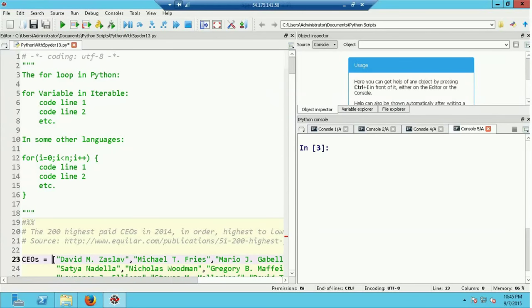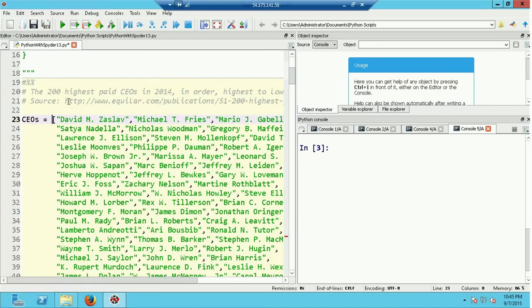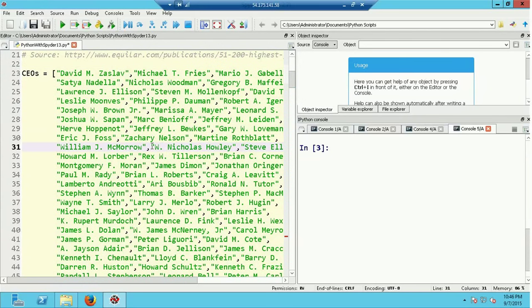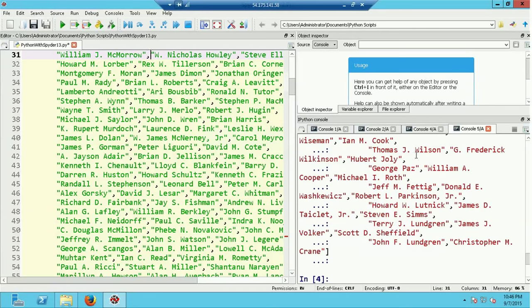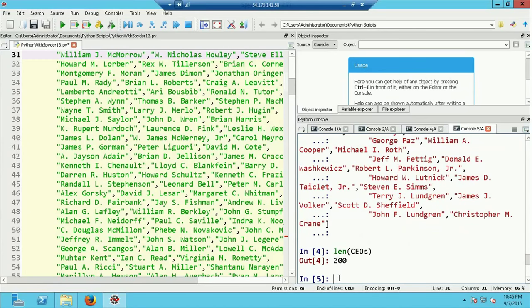To have some data to loop over in our examples, I found an article on the 200 highest-paid CEOs in 2014. The first list I created is the names of those 200 CEOs. This list definition is in a cell, and I can execute it by selecting anywhere in the cell and typing Control+Enter. Let's quickly check the length — and the length of the CEOs list is 200, as it should be.